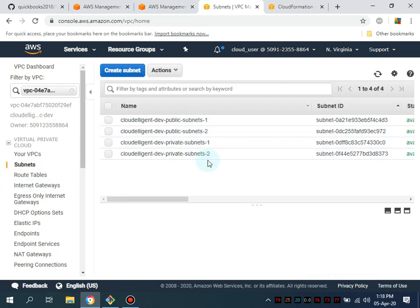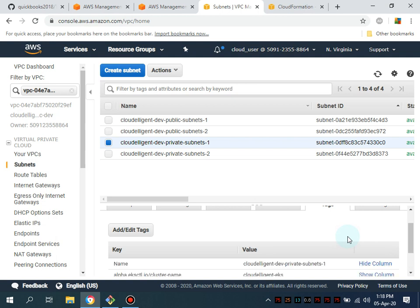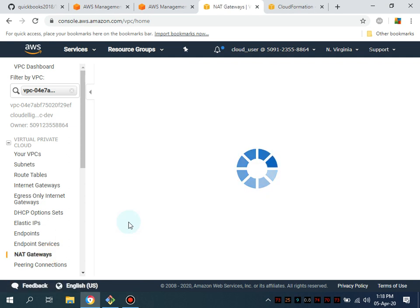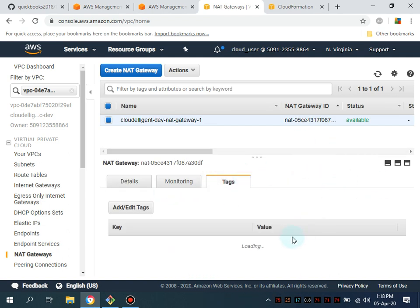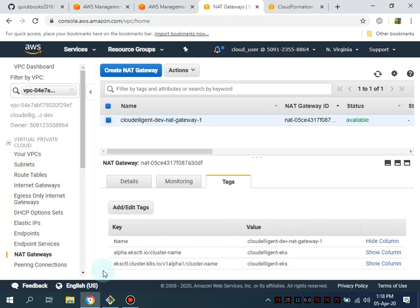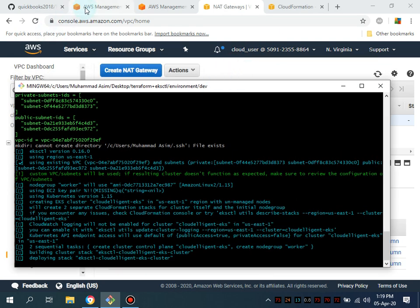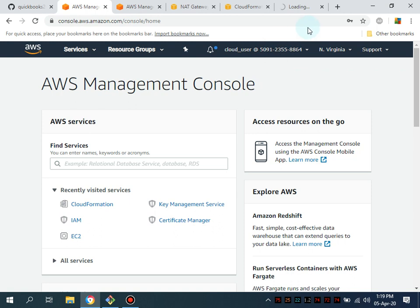Going to the subnets — these are the tags which are automatically attached, which are required and necessary for your ingress and Application Load Balancer setup. The same tags are associated with the NAT gateway as well, all relevant to the eksctl utility. Our cluster creation has begun and the ALB ingress is also going to be automatically set up.